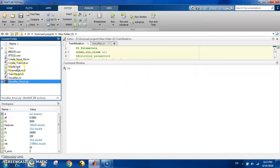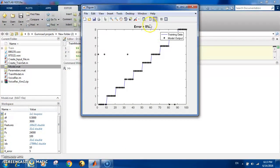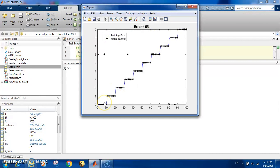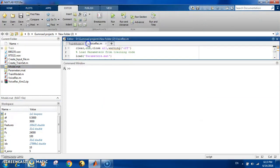Now you can see there is a created 'model.mat' file — this is the trained model. You can see the error, which is five percent. In the plot, the blue is the training data showing the correct output going from zero, one, two, three, four, and the black is the model output. You can see the model got one of them wrong, and overall the error is five percent.